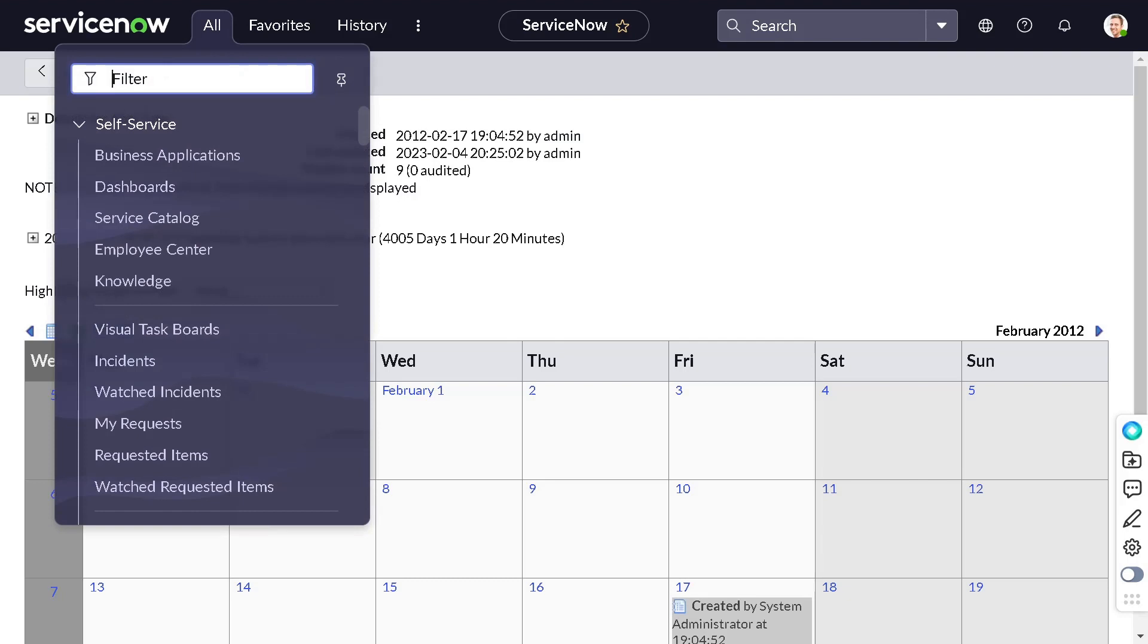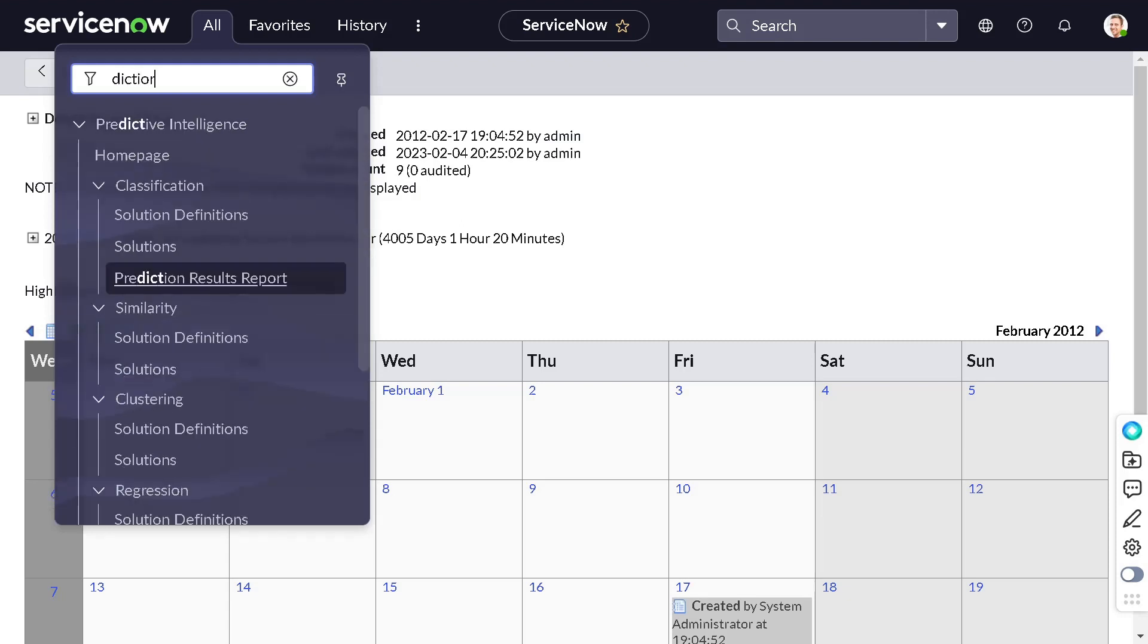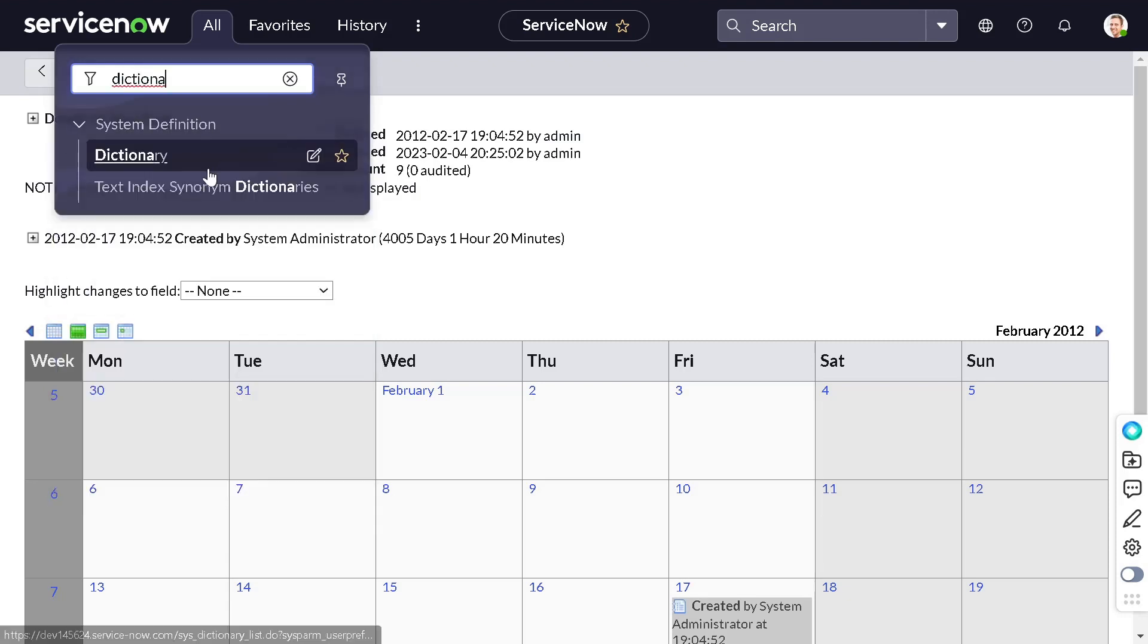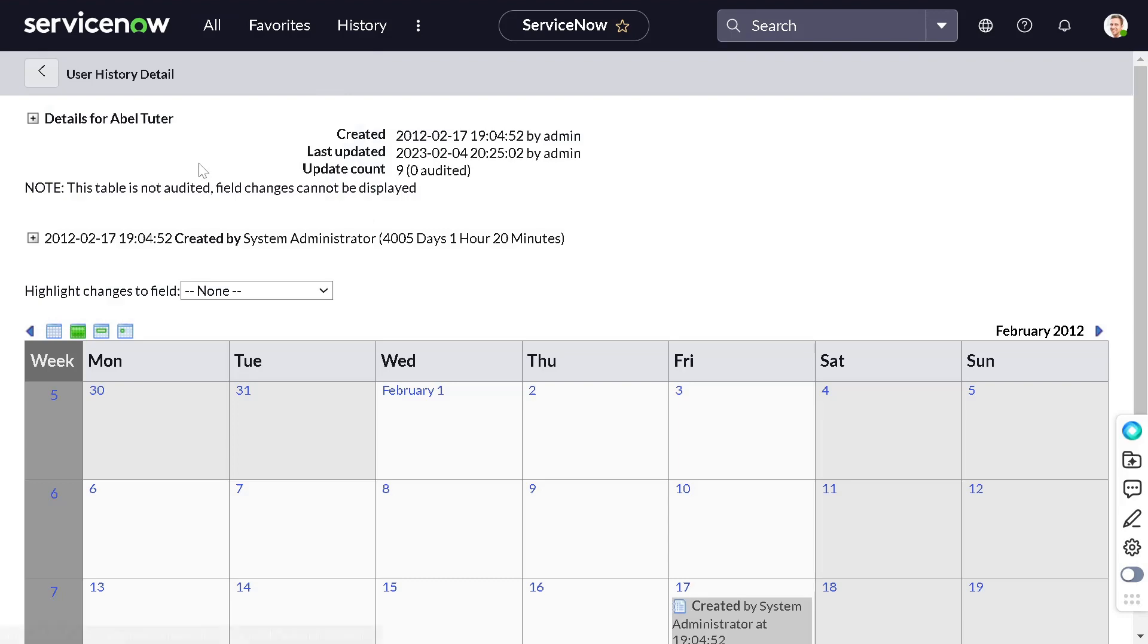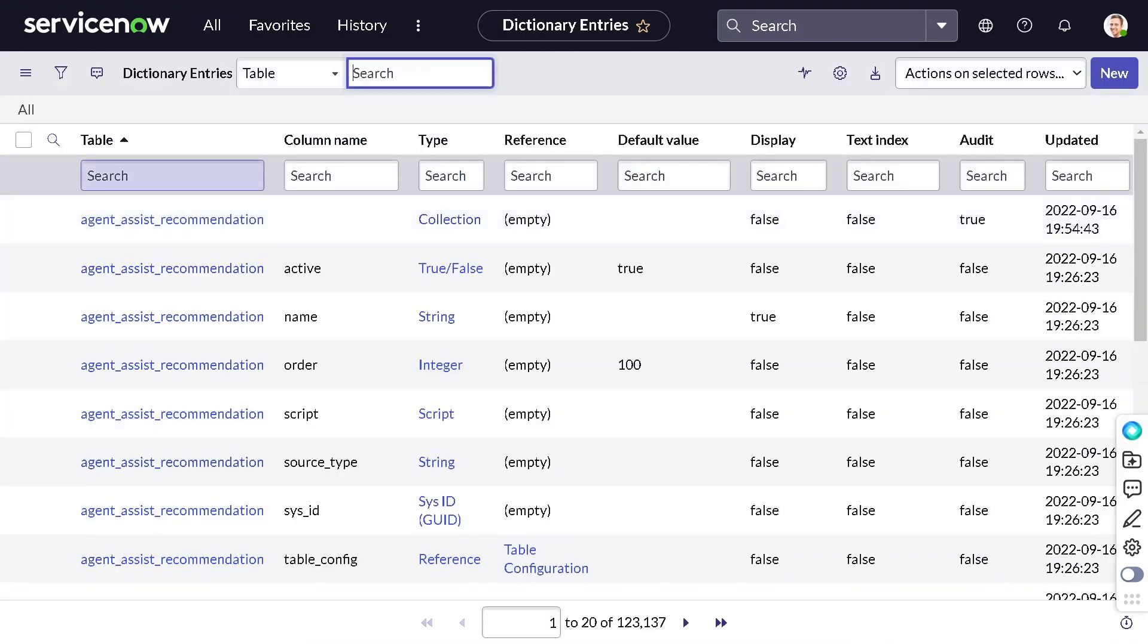So let's enable it. How to enable it? Just go to the filter navigator, type dictionary. Go to dictionary, and in dictionary just check for the table called sys_user, the table on which you want to enable the audit.